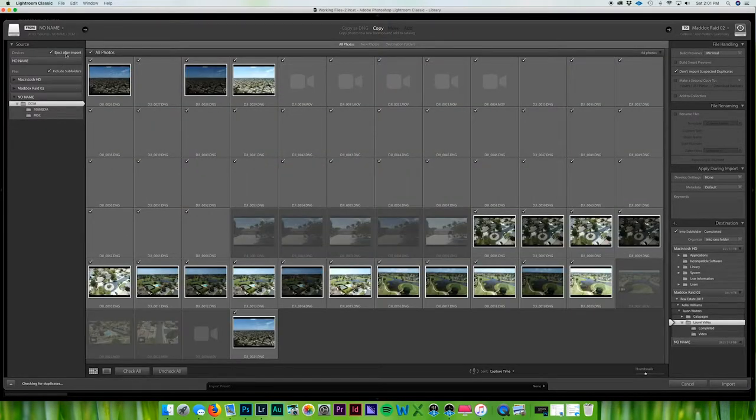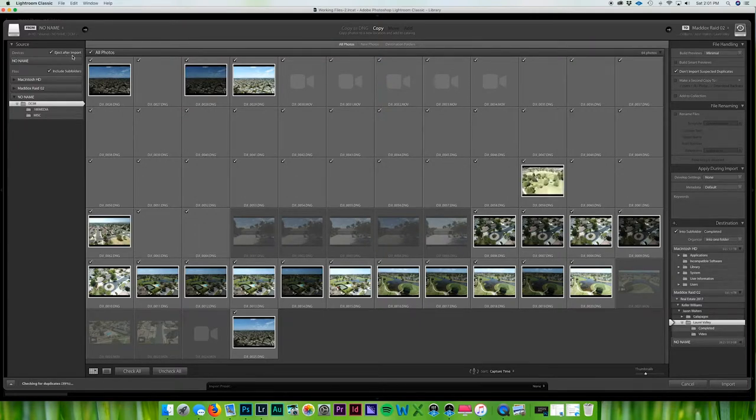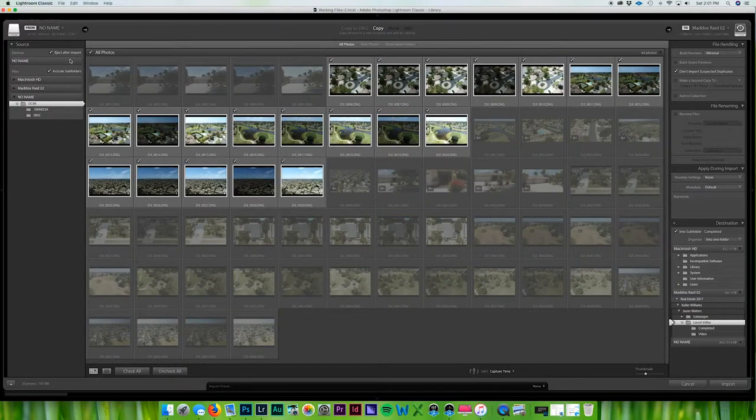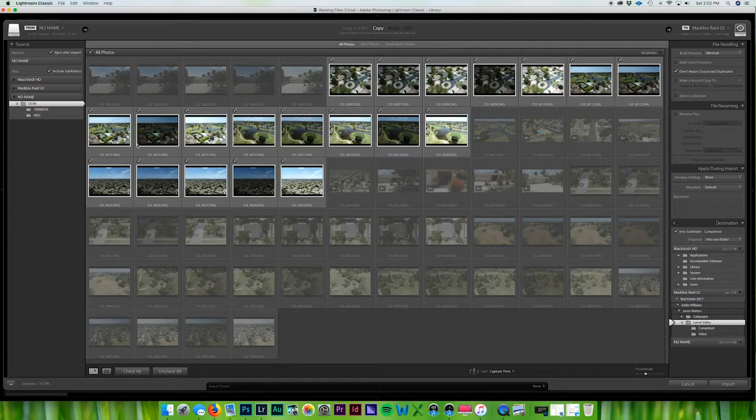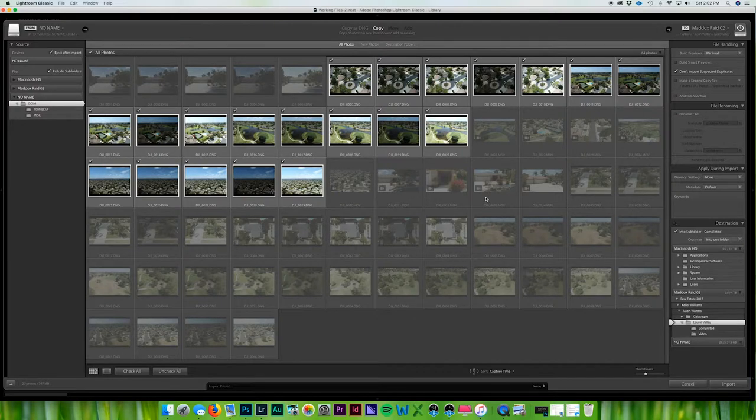I always have eject after import so I can pull the card out unless I have multiple jobs that I am taking off and putting in in different categories and I'll show you that in one minute. So what I'll do here, as you can see, I already have files on here.